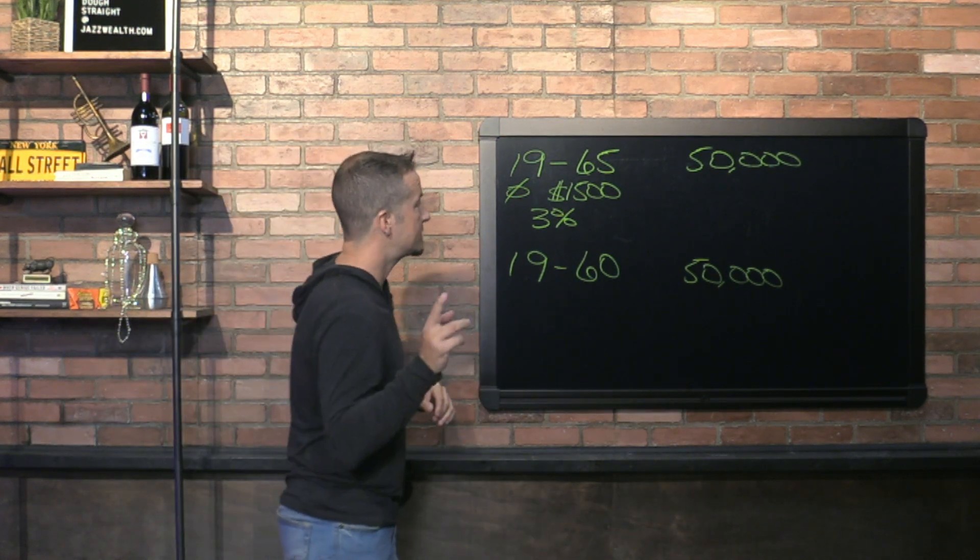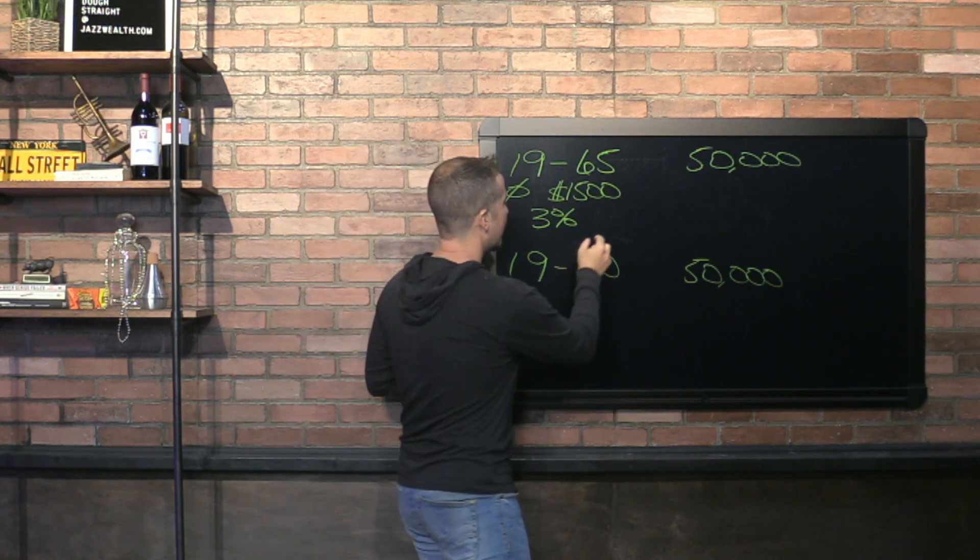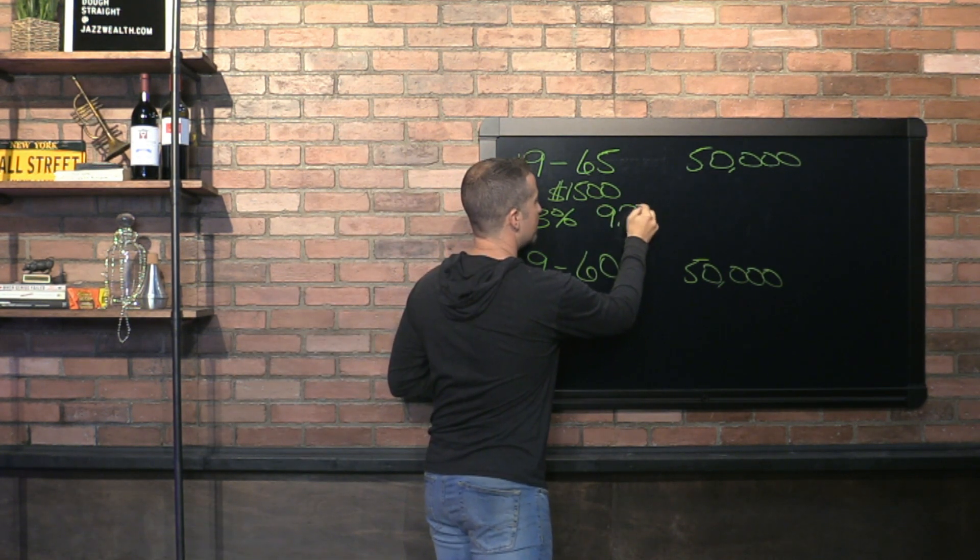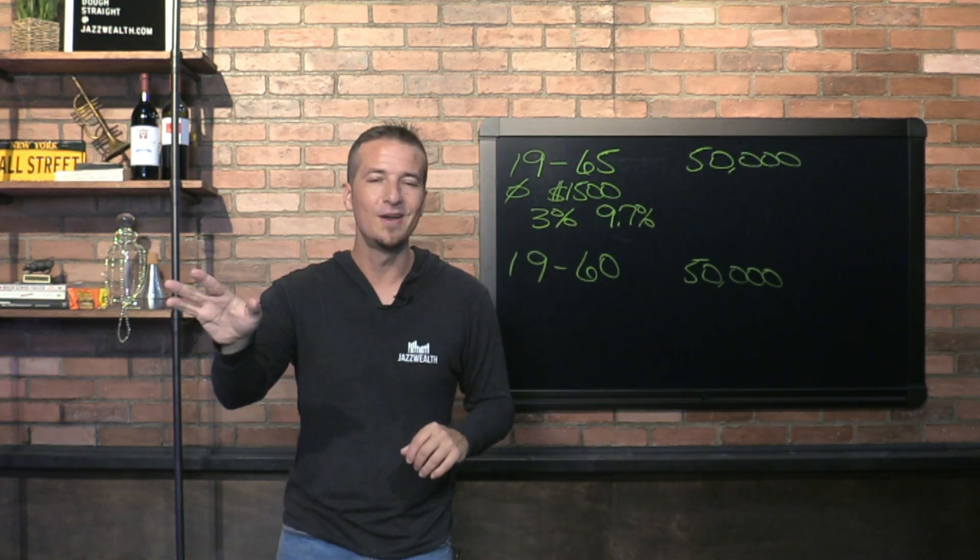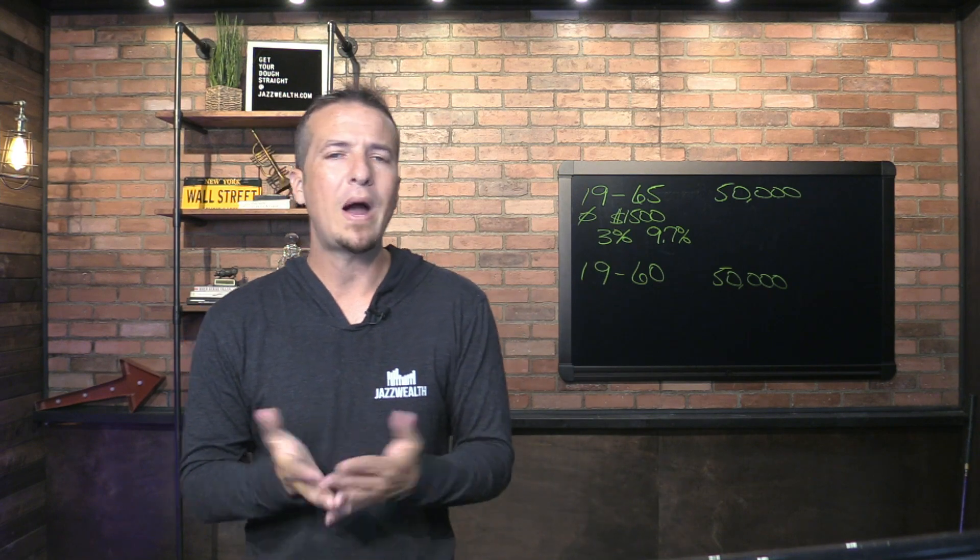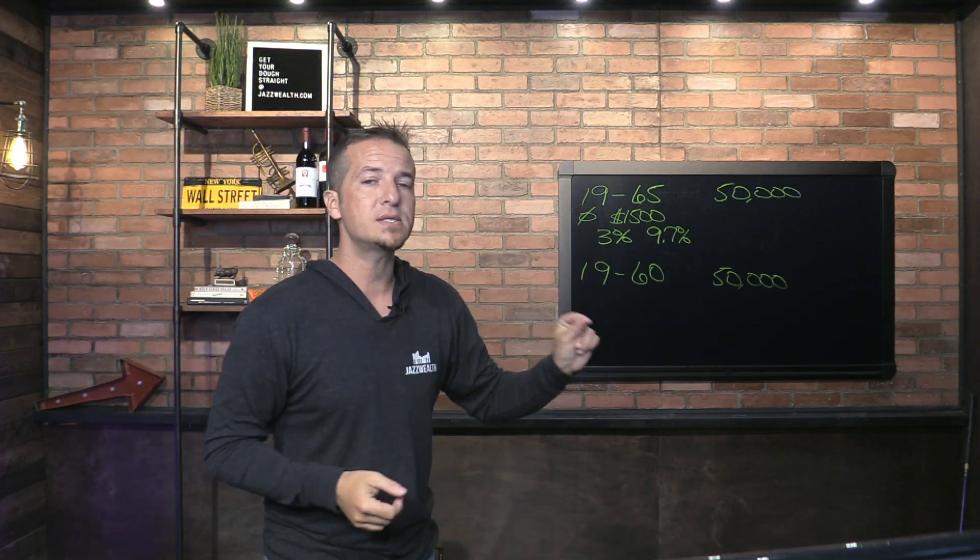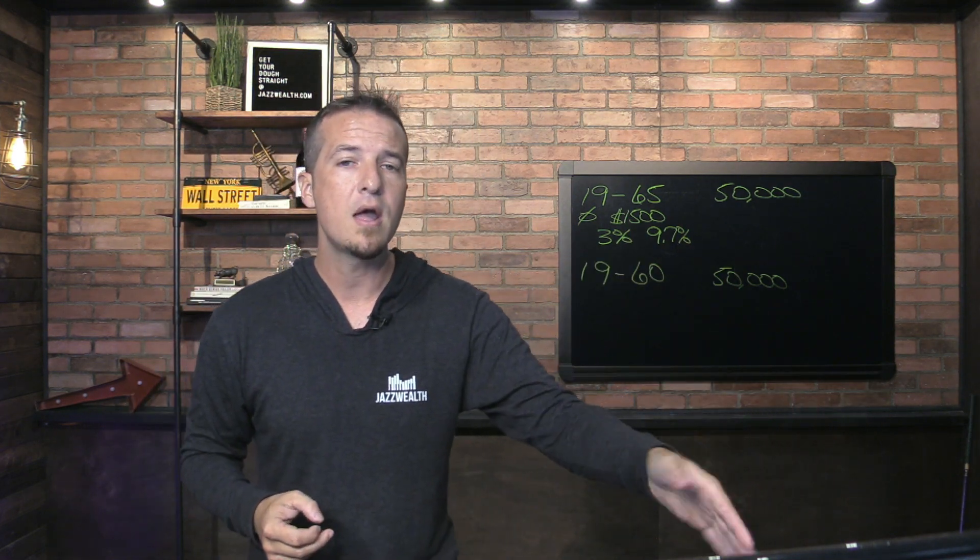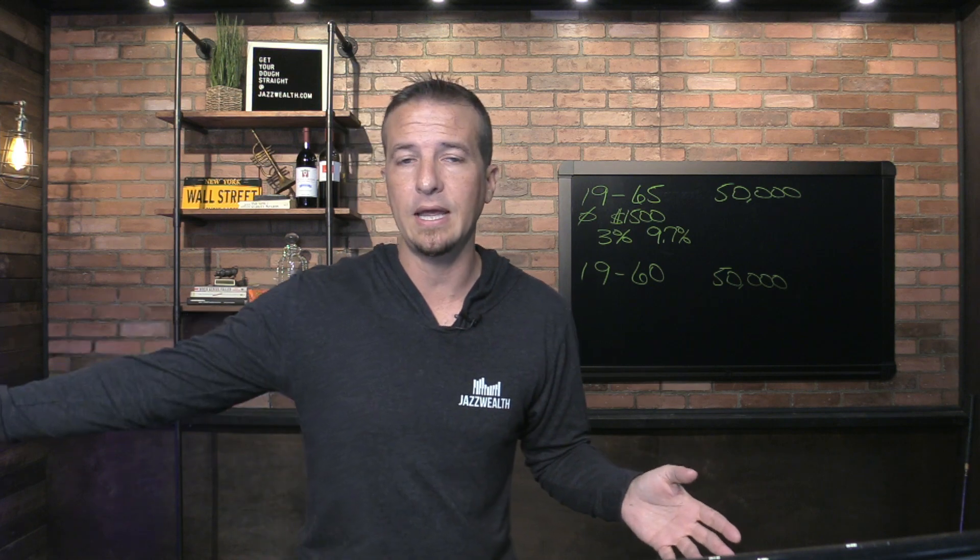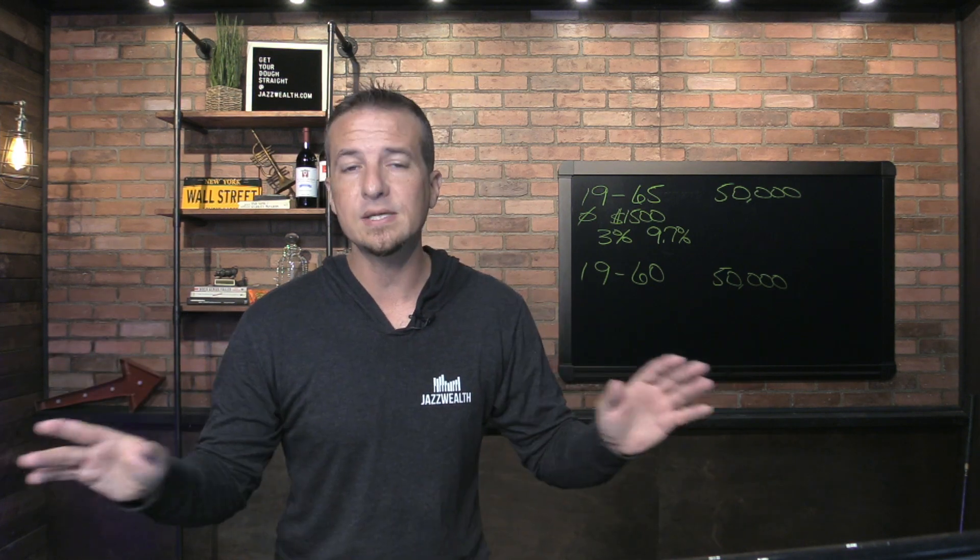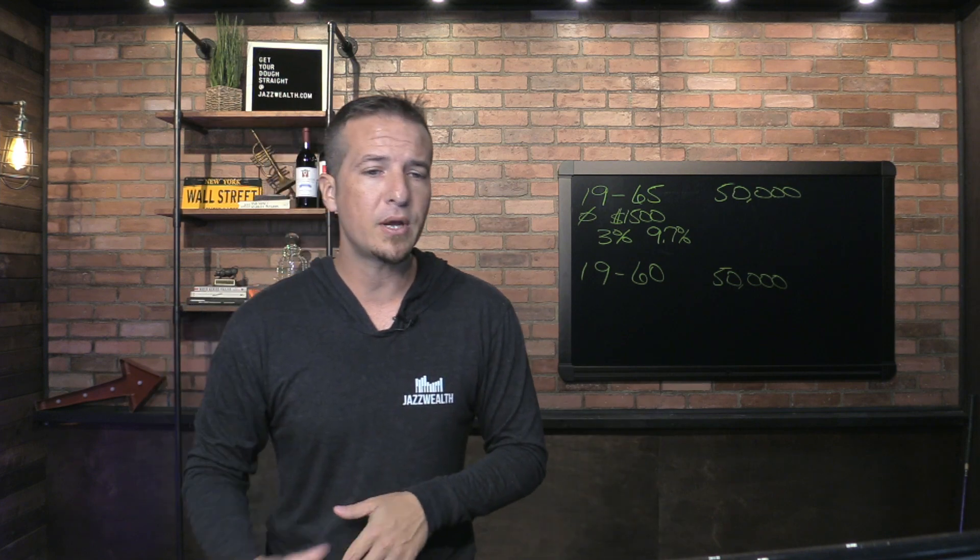We're going to assume returns of 9.7 percent. Wait, wait, don't go in the comment section and give me grief just yet. Why 9.7 percent? Because, as I'll show you in a minute, we're going to adjust our deposits for inflation. We are not going to make contributions to our account and then pretend that inflation eats it away and factor it again on the back end.